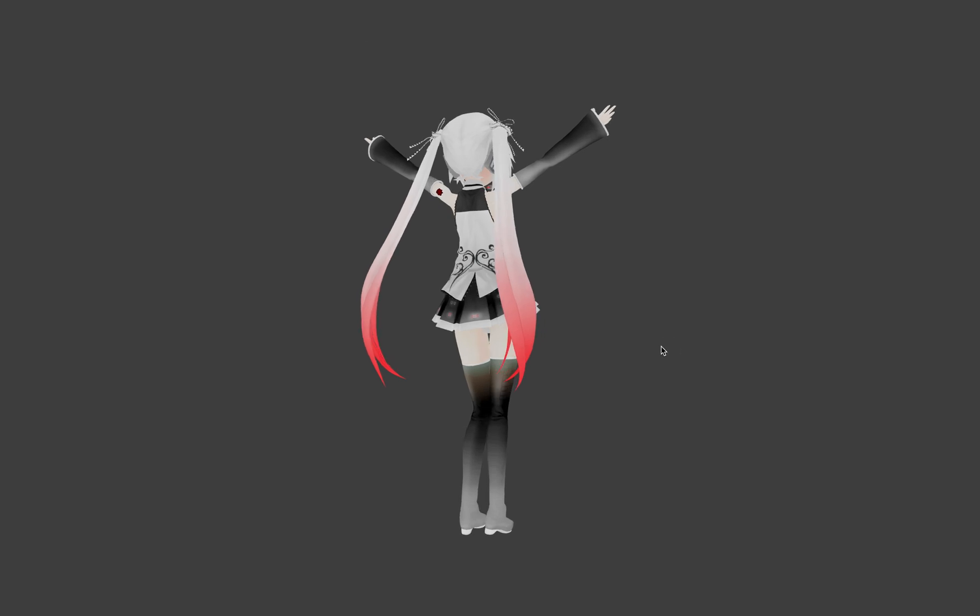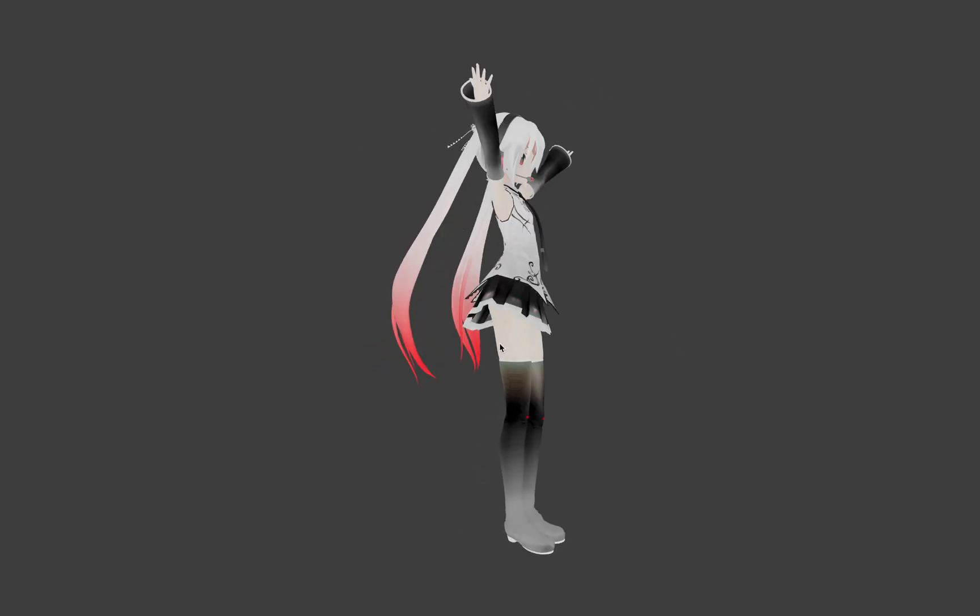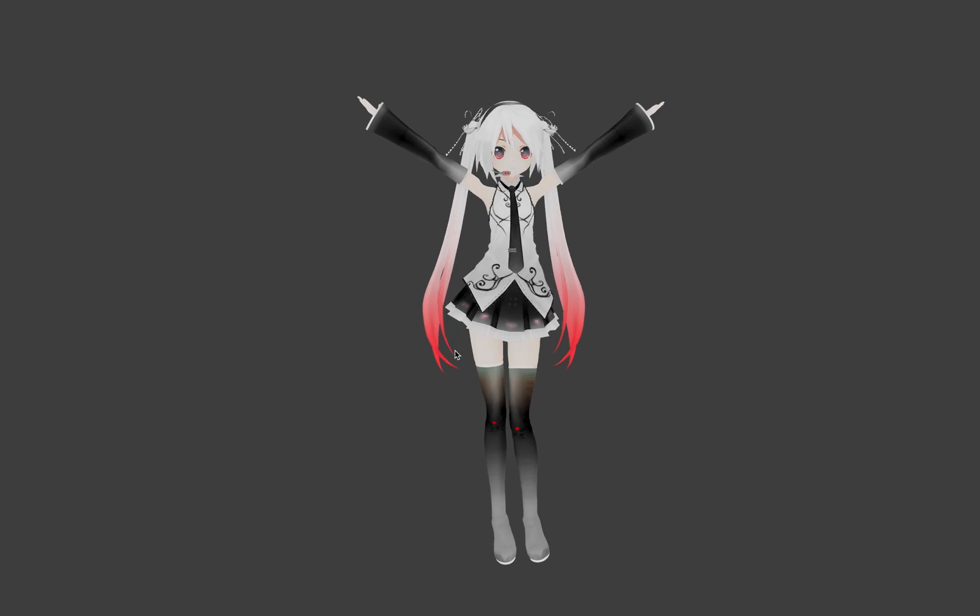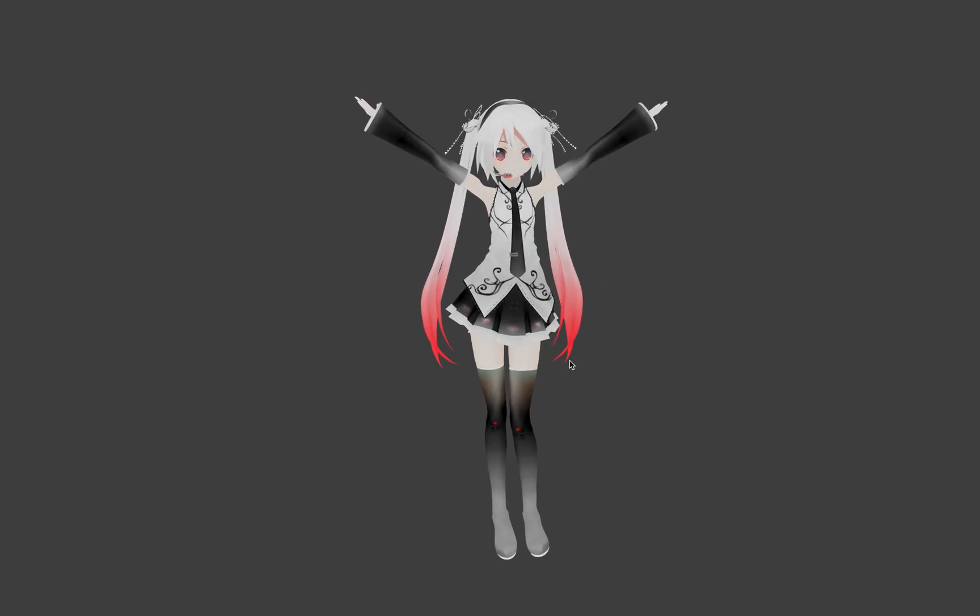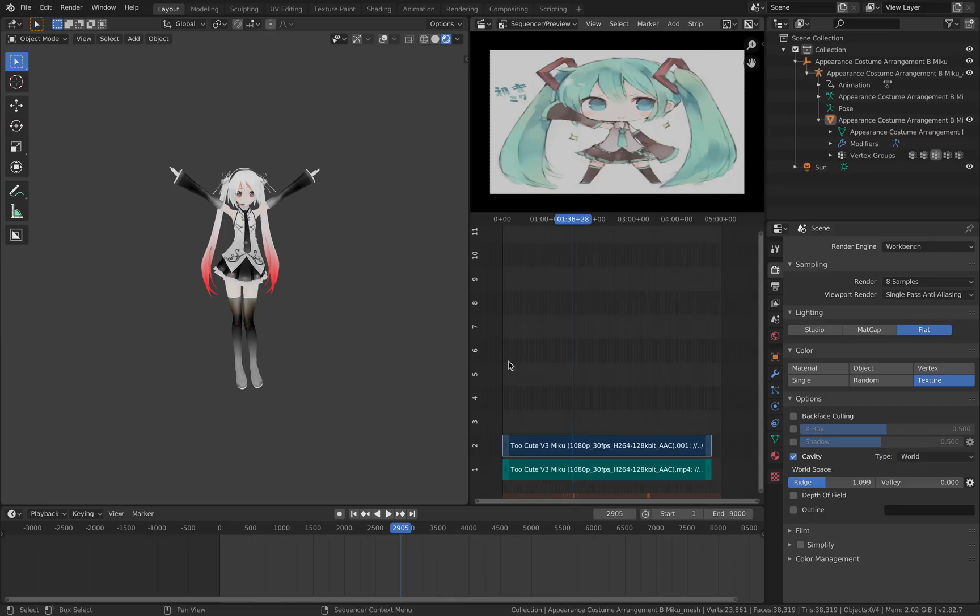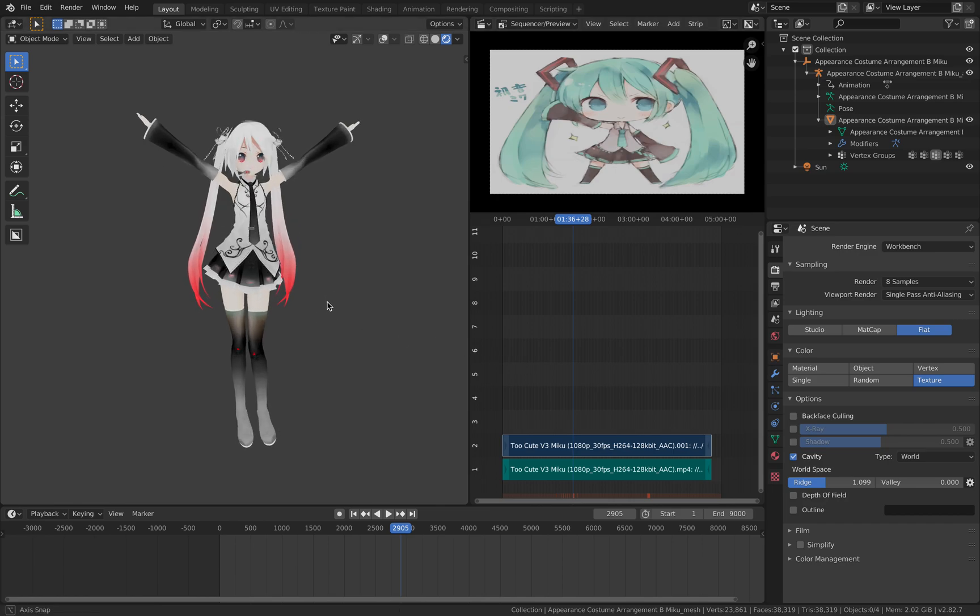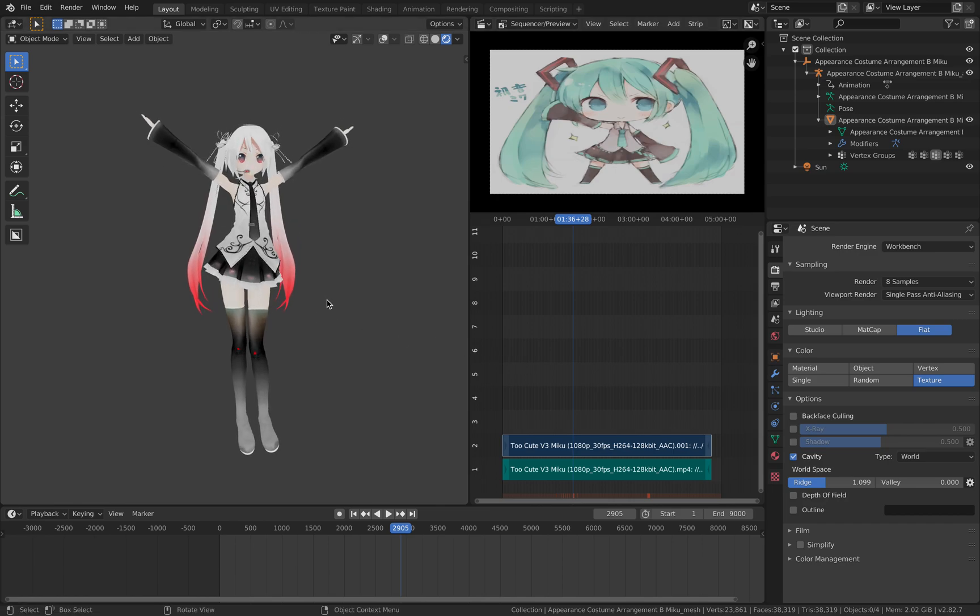Basically a virtual dance avatar that's kind of famous, and these days people actually use this as a real-time character for YouTube presentations.